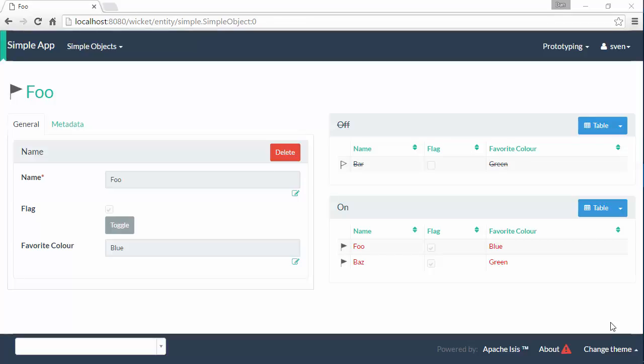Hello and in this screencast for Apache Isis I want to show a different way of doing choices, drop downs.